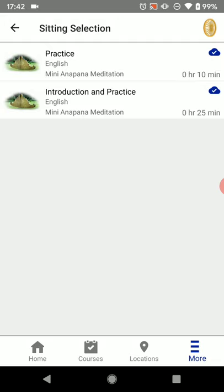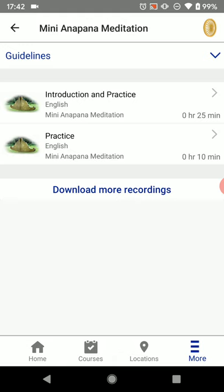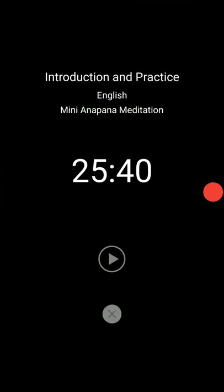So now we can press the back button and back again, and we see that we have these two audio files downloaded. The first time you listen, you want to set aside a good 30 to 40 minutes, put your phone in airplane mode, make sure there are no distractions, and then select the Introduction and Practice. It opens an audio dialogue where you can press the play button and listen to the instructions.